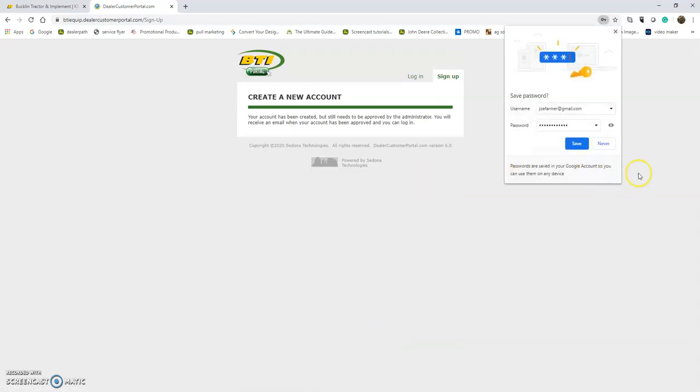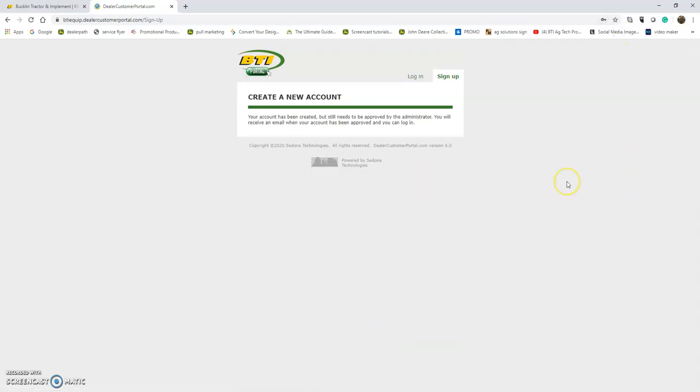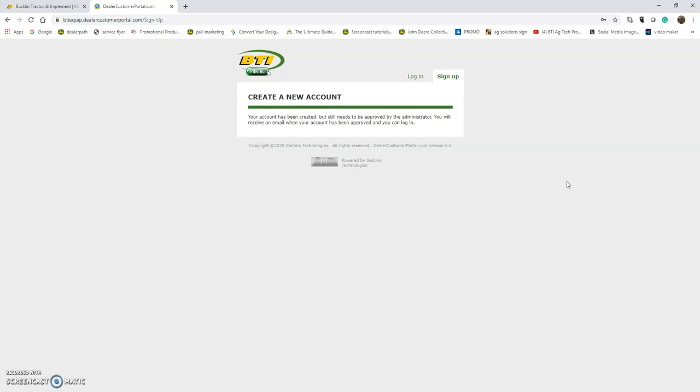Once submitted, you'll get a message saying your account has been created but needs administrator approval. You'll receive an email at the address you entered saying we're processing your account. Within about a business day, one of our administrators will contact you and link your account.